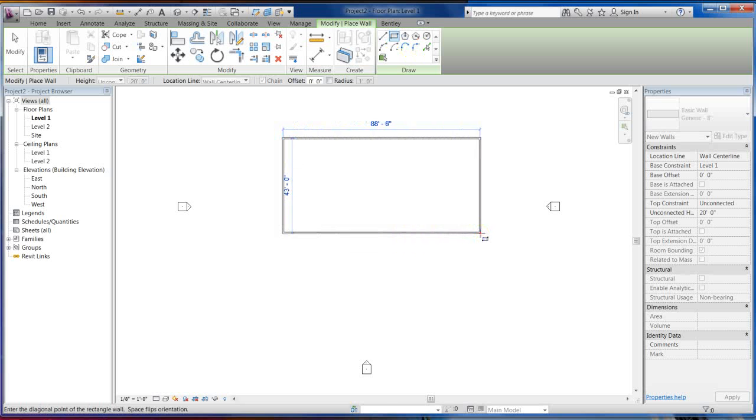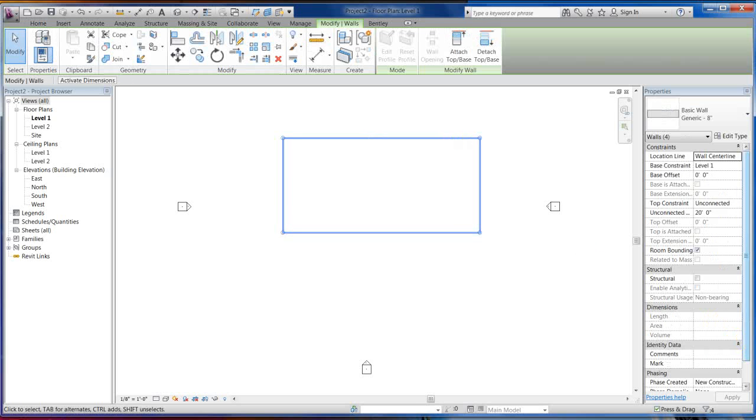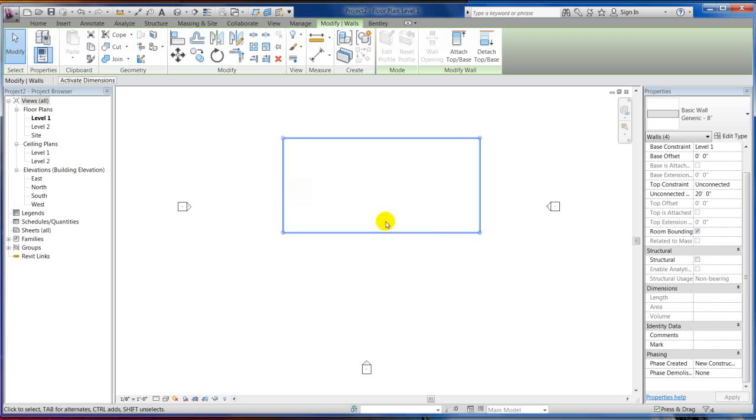So say I do some walls here, I'm just going to show you this real quick. I click these walls, phase created is new construction. Those are all new walls.